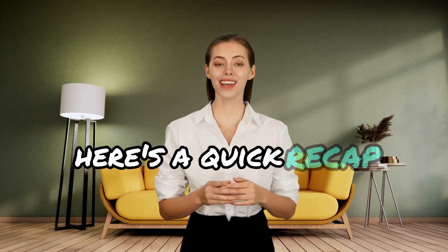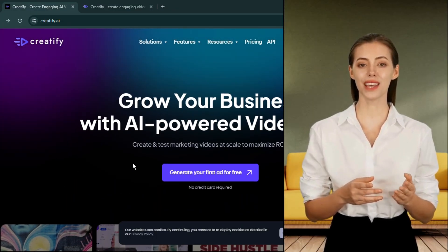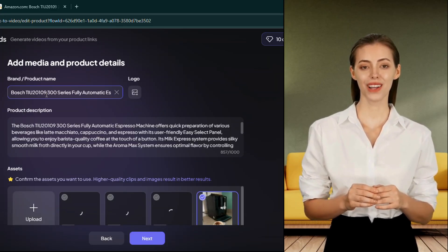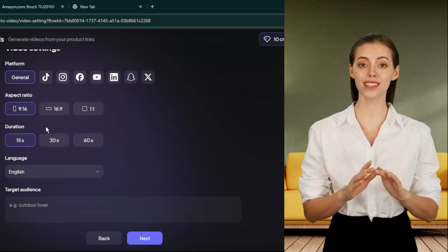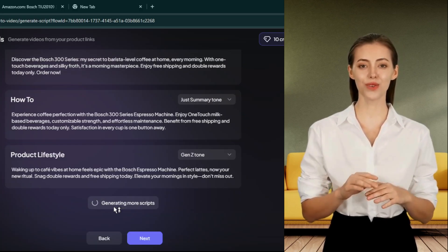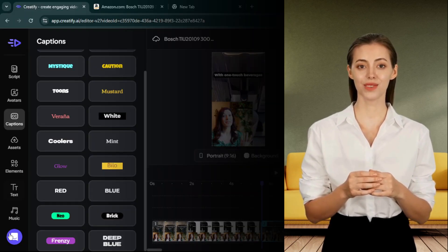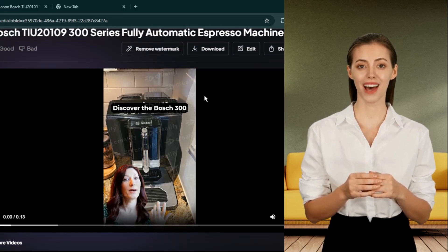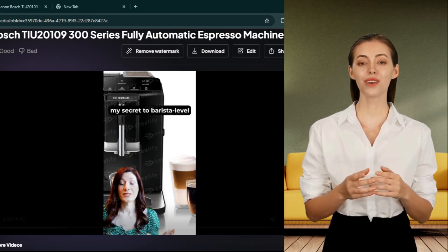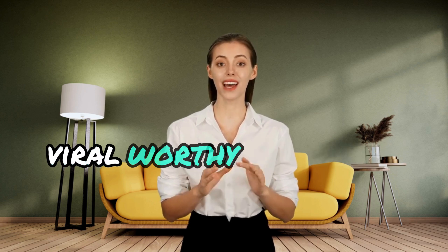Here's a quick recap of what we did: accessed Creatify.ai through the link in the description, entered product details, customized the assets, and set up video preferences, picked or generated a script, chose a professional-looking avatar, added finishing touches like captions, music, and CTAs, rendered the video, and voila — it was ready to download and share. With just a few simple steps, you've got a viral-worthy product ad.